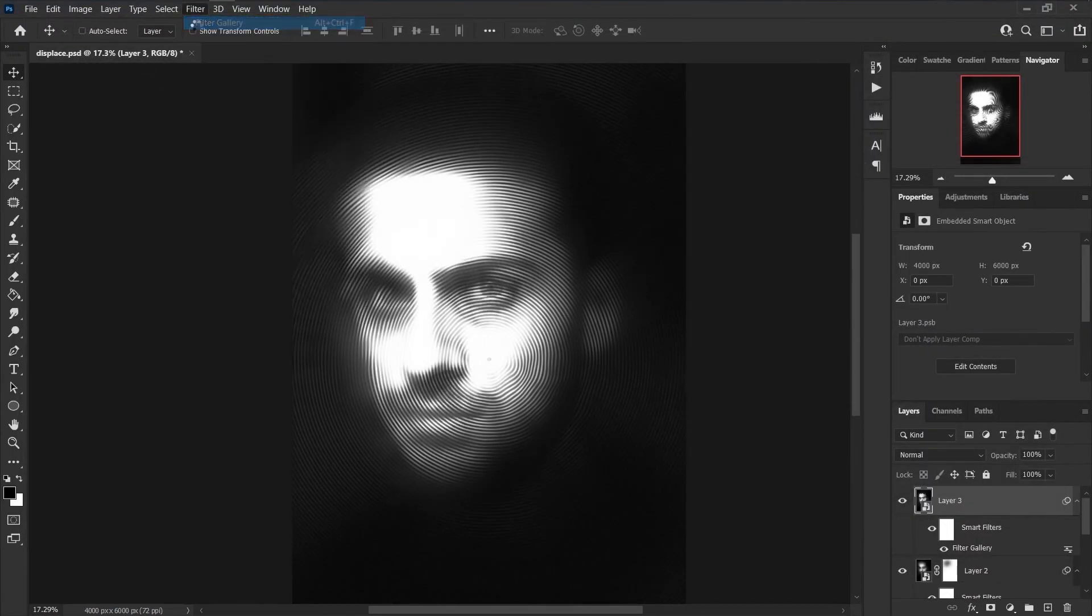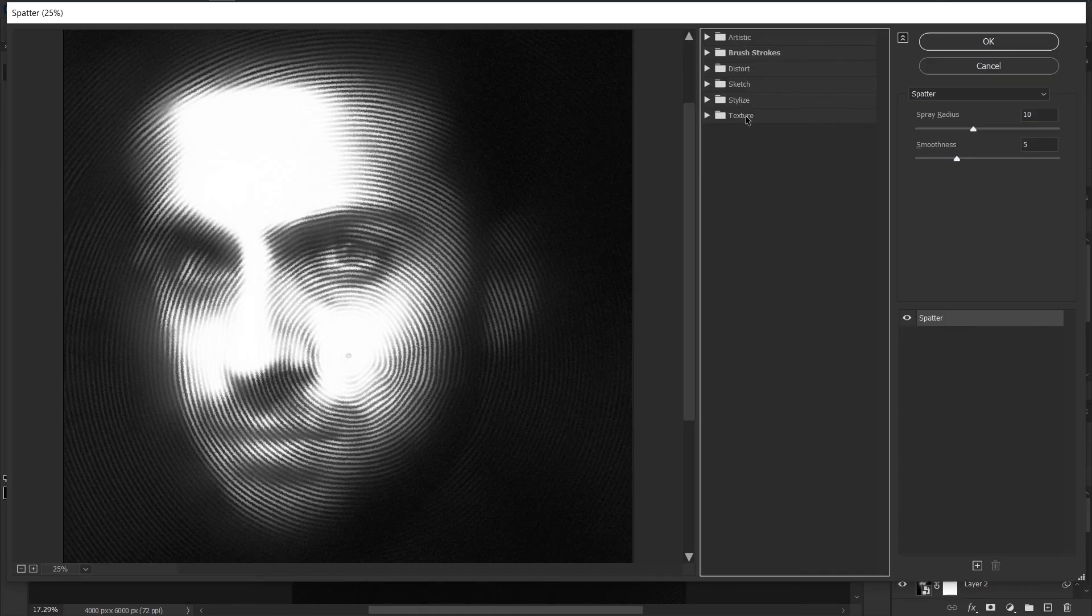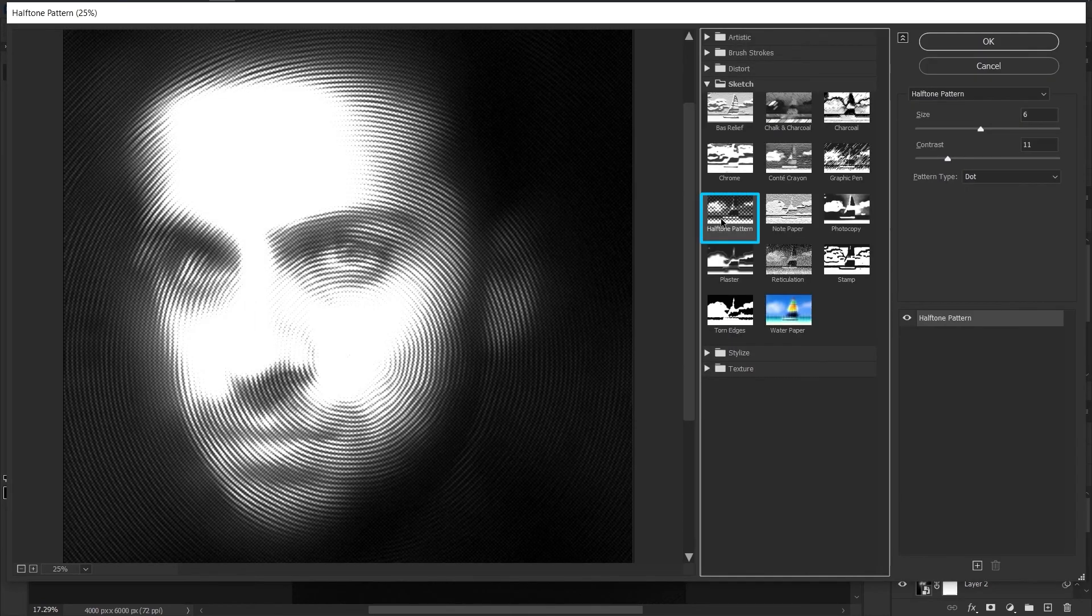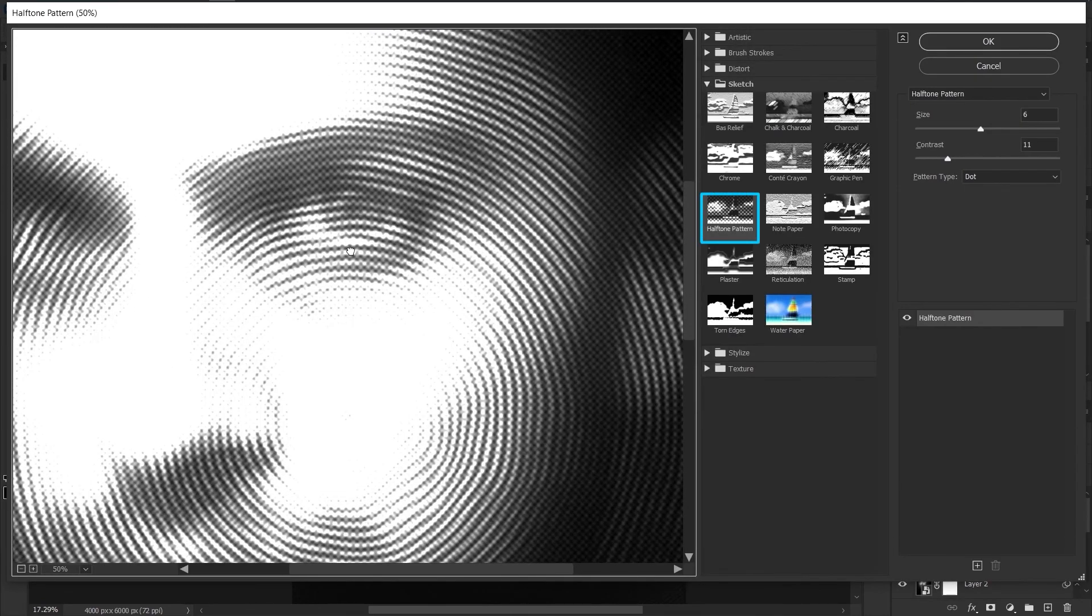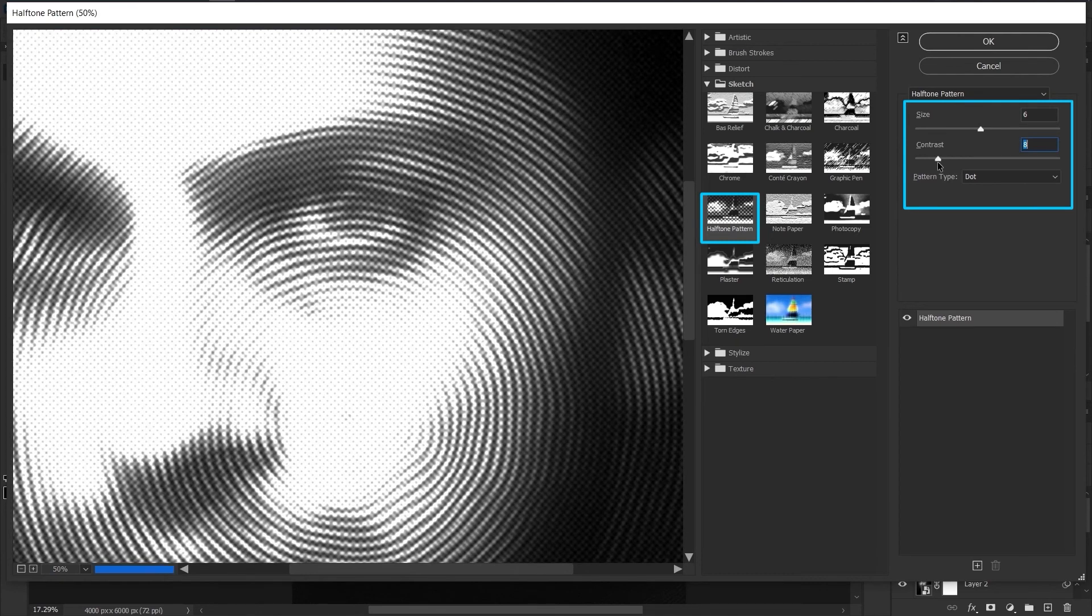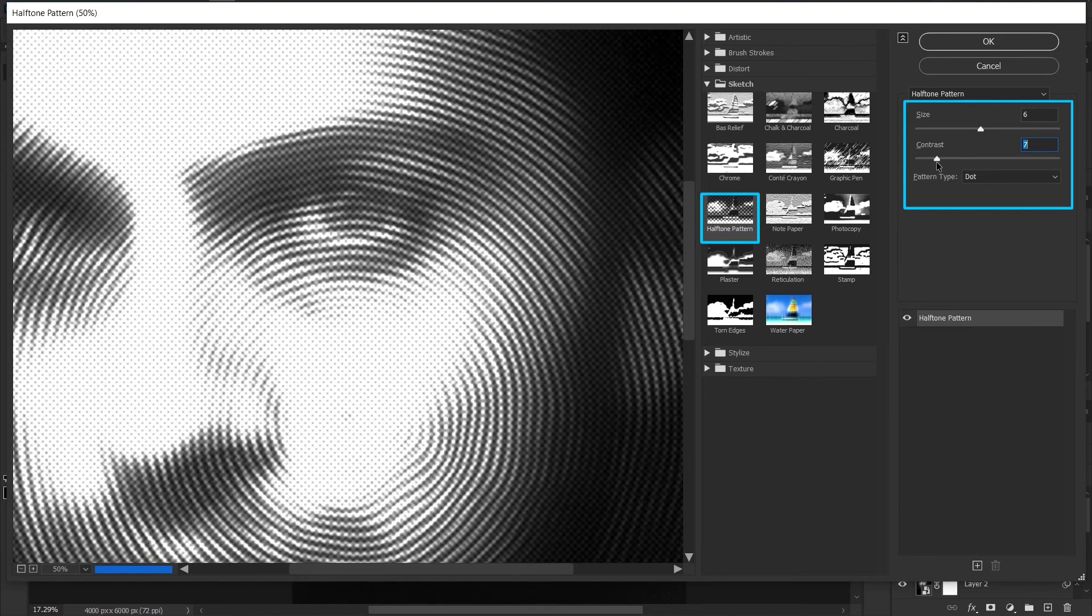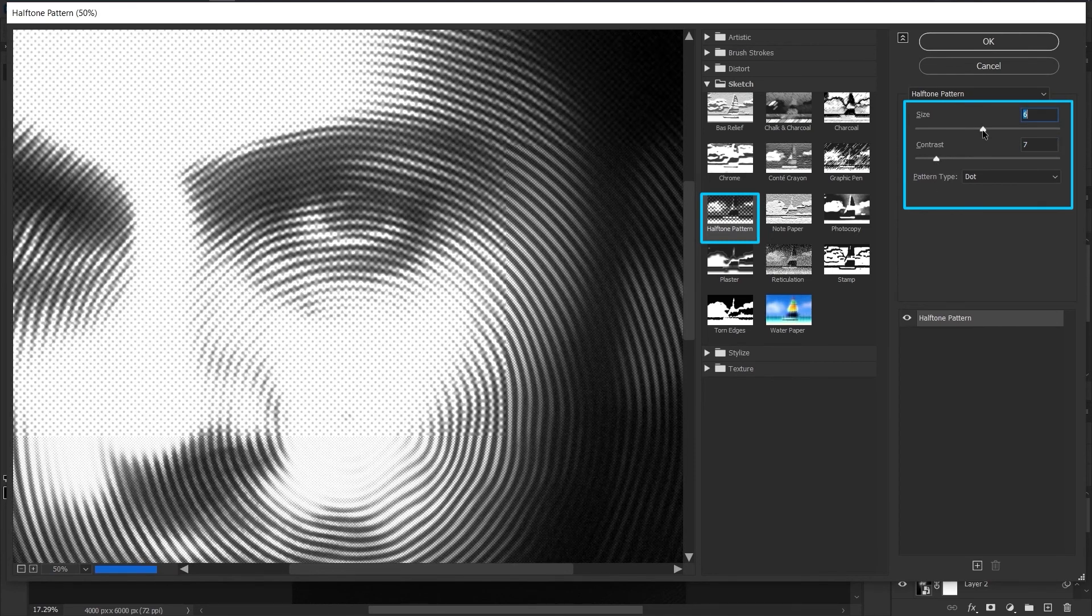Choose Filter Gallery again and this time from Sketch click on Halftone Pattern. Decrease the contrast to 7 and size to 6.